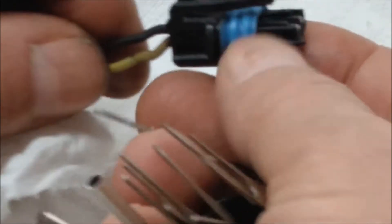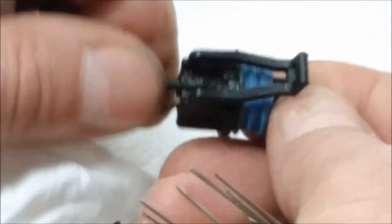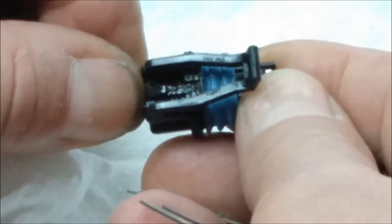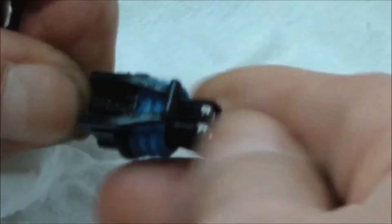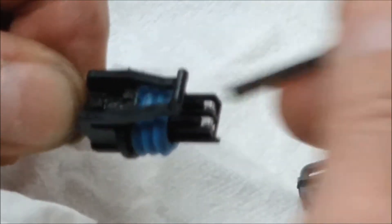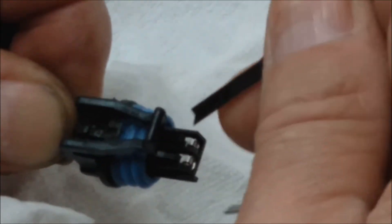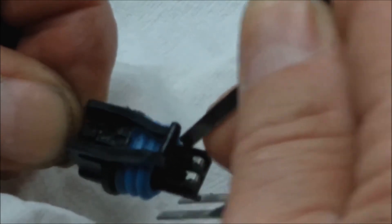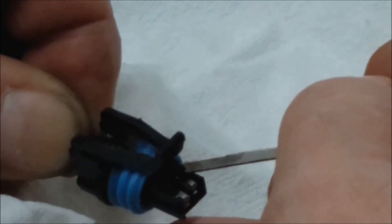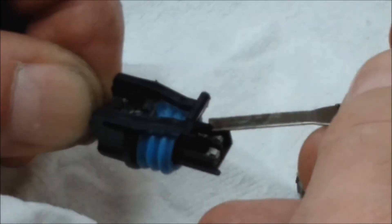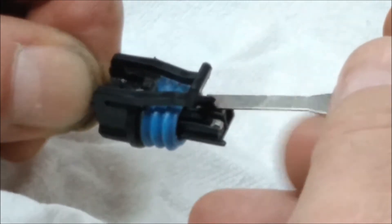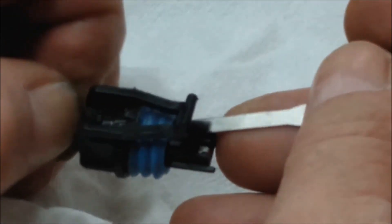I like to pinch it at the back, applying a little bit of a pulling force. Then I go in from the side with a small pick of any kind, open up the tab and pull it back with my fingers, and then it comes out.